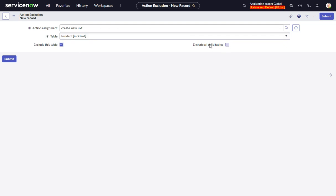There's also this other option, exclude all child tables. And I'm not 100% sure what this means, if it will exclude all child tables under incident. I haven't played with that.